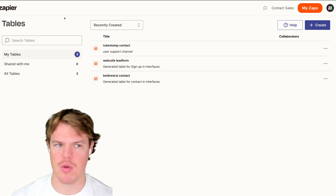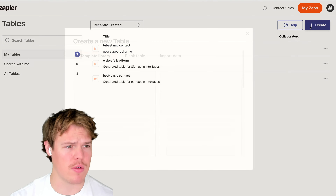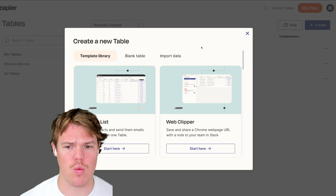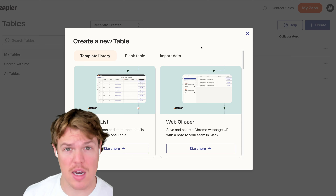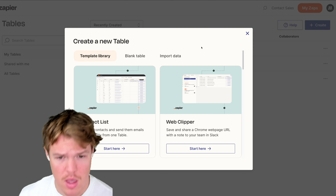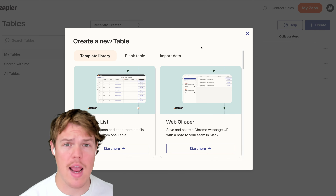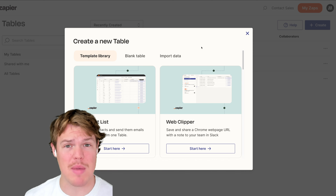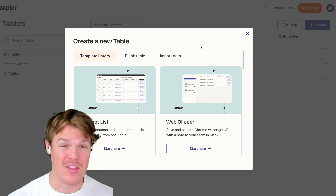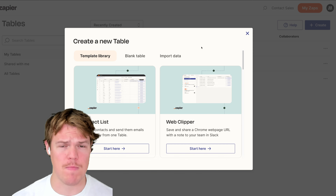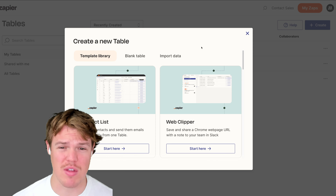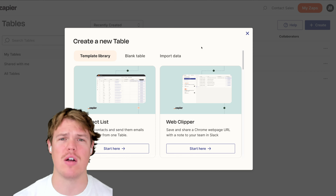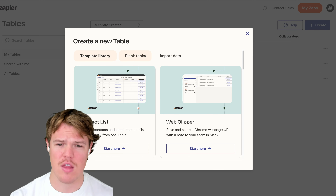We're going to jump over to Zapier and create a table. If you're not familiar with Tables, think of it like Excel sheets, but we can do a ton more — we can actually put functions within them. If you're familiar with coding, think of this as basically like a Firestore database; it's kind of giving us a backend. This is how we're going to store and create profiles on individuals that interact with us for business.